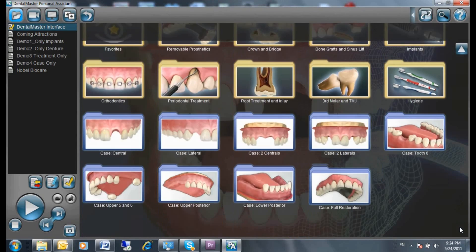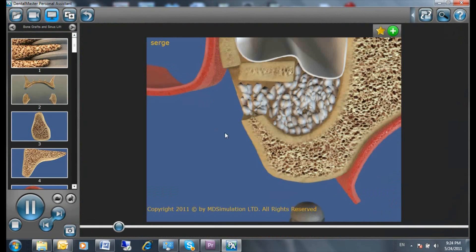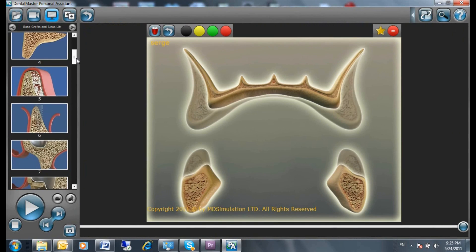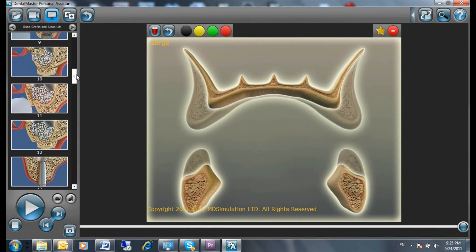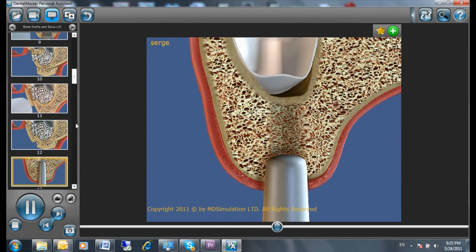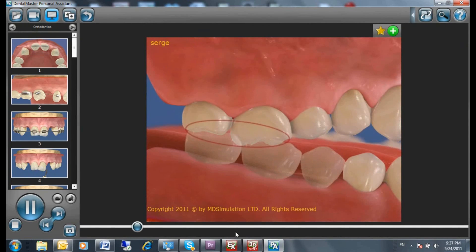Personal Assistant is the ultimate solution for patient education. Today, Personal Assistant has over 300 high-quality 3D animations of dental treatments. And now, it's easier than ever to use.